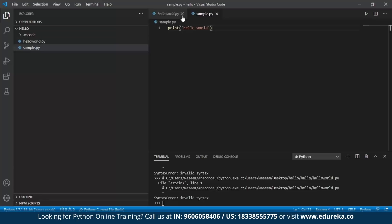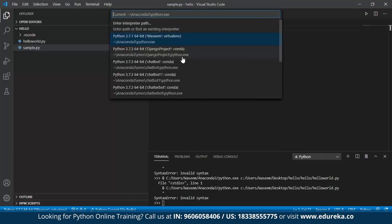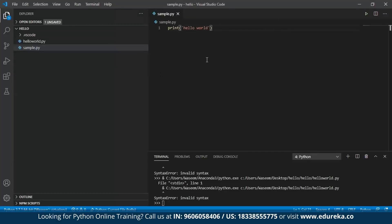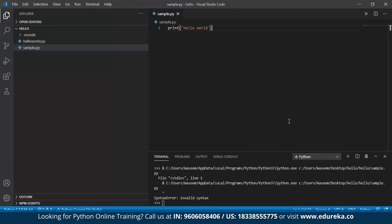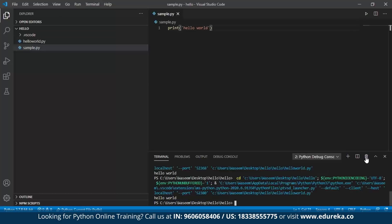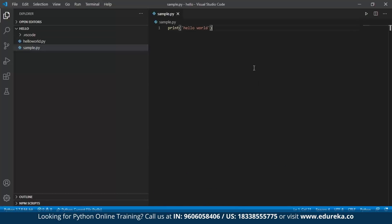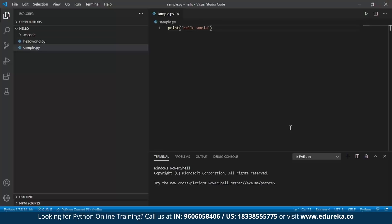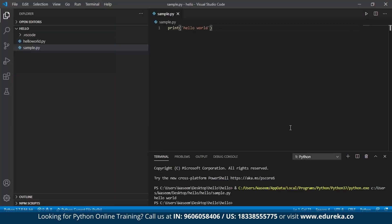We are getting a syntax error probably because we have to select the interpreter. So we'll select an interpreter — these are the interpreters available. Let's choose one and run it now. We're still getting the syntax error. Okay, let's run this now. We are getting the output now. We were getting that error because we did not really select the correct interpreter, and that is why we were getting the wrong output.